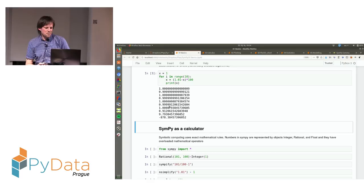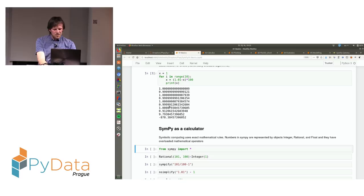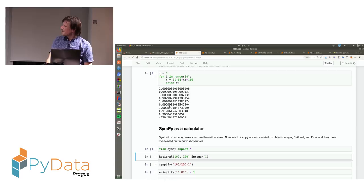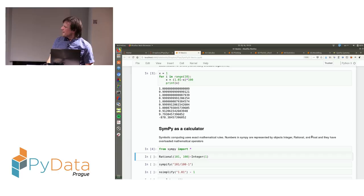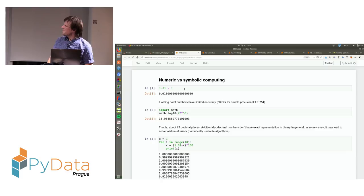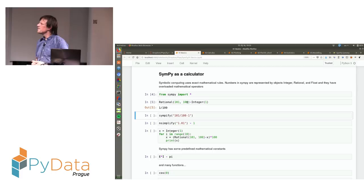Now I'll show you how SymPy works in a symbolic way. To start using SymPy, you can just import everything from SymPy. In SymPy, numbers are represented as objects which can be either Rational, Integer, or Float with a capital F. If I want to do the same calculation, I write it as Rational(101, 100) minus 1, and I get the exact result, because SymPy uses symbolic computation — everything is mathematically exact.